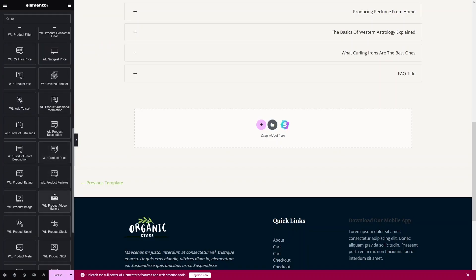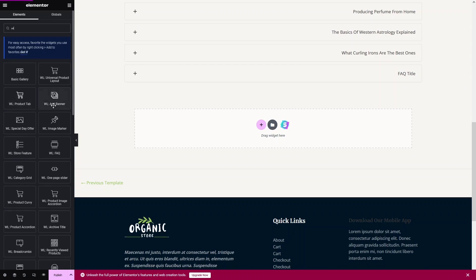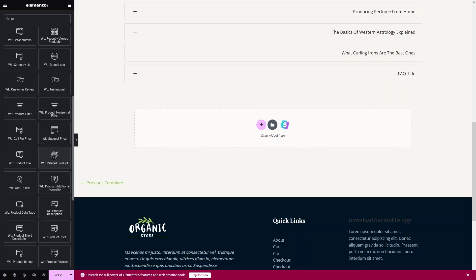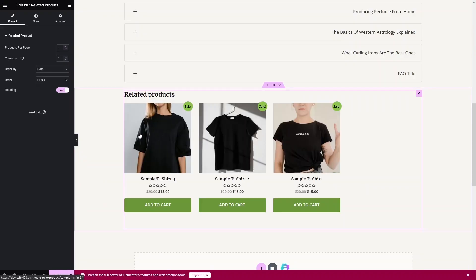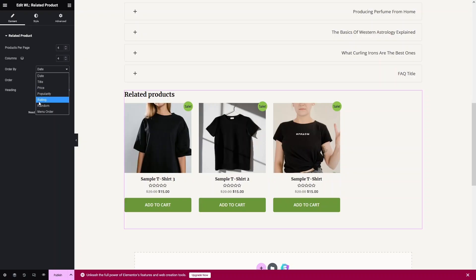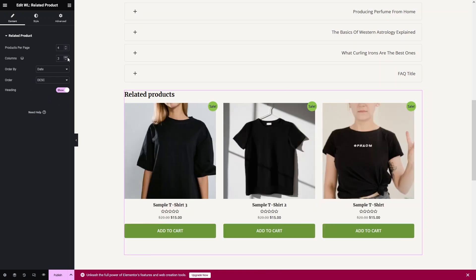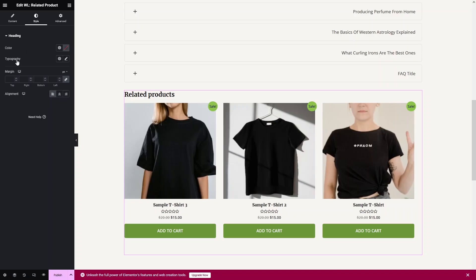Finally, let's add Related Products. Search 'WL', find Related Products, and drag it into place. In the related products settings we have products per page, number of columns, and Order By options including date, title, price, popularity, rating, random, and menu order. Let's set it to three columns. You can also customize the heading color, typography, margin, and alignment.